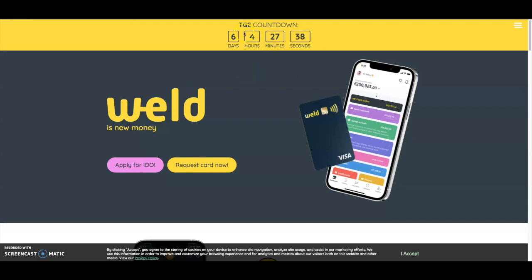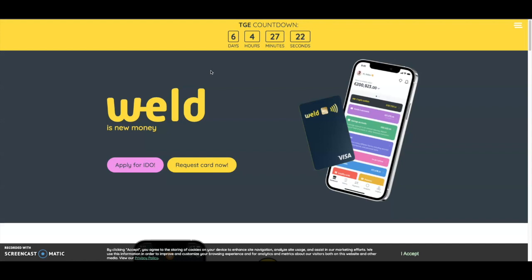As you can see, they have a TG countdown. In six days they will launch. They're doing their IDO on Mantra DAO's platform, which is already good. They have a Visa partnership, which is huge for crypto, and they'll have their first Weld cards in October.